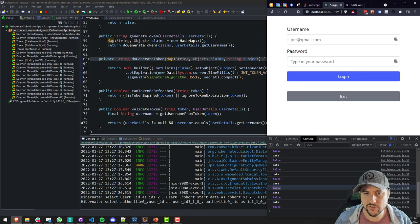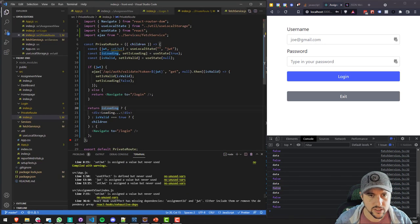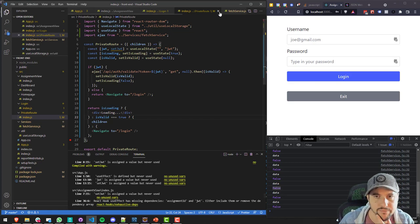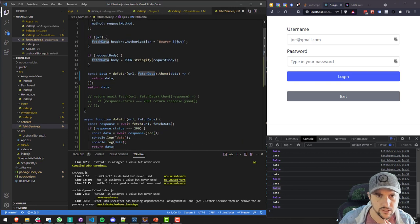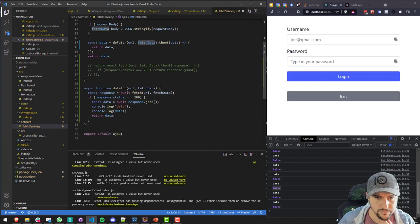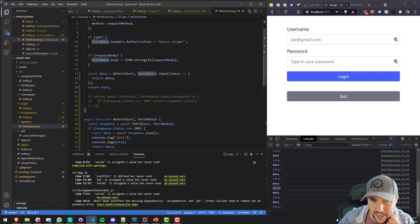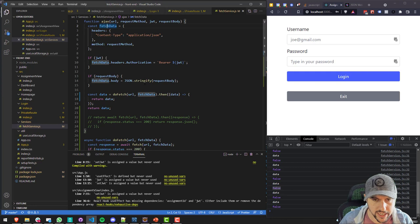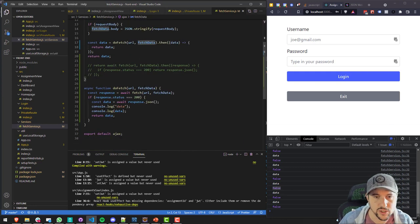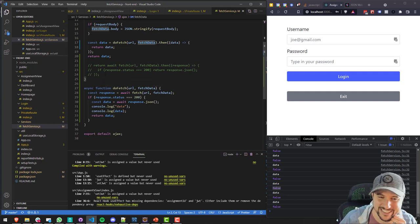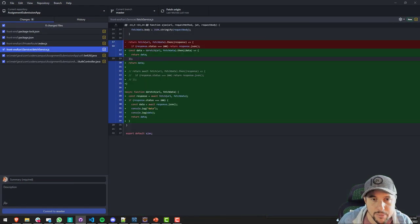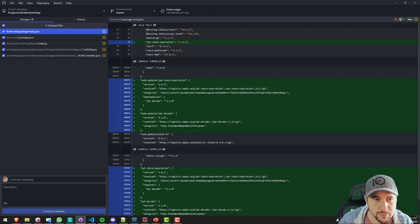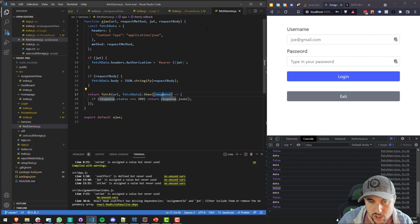Let's do a couple of test cases. Let's delete the JWT completely and then refresh the page. The expected functionality is it should redirect back to the login page — and it does. Let's log back in again to make sure we can log in. It works — we have a new JWT.